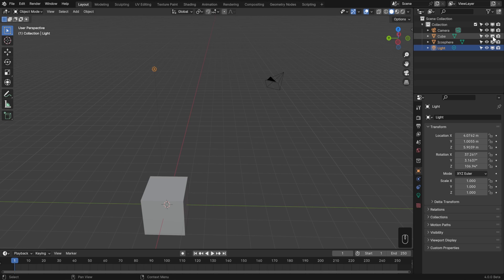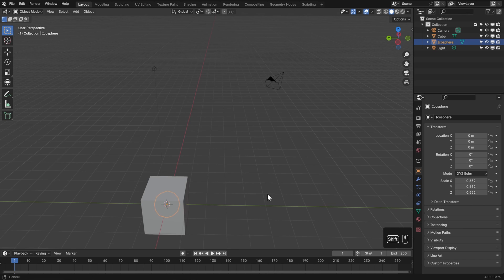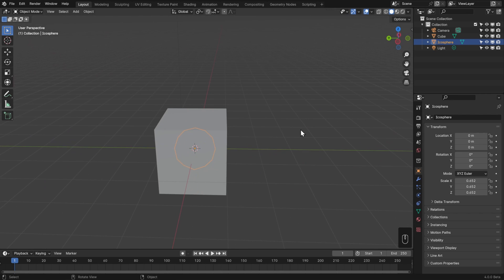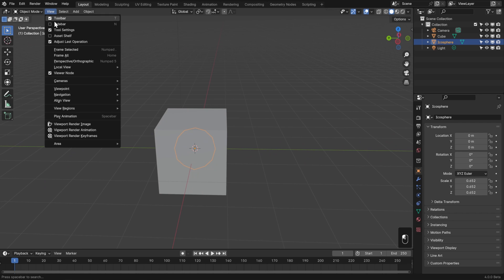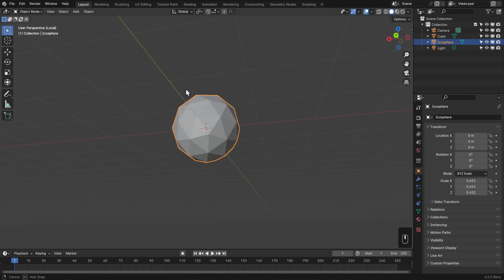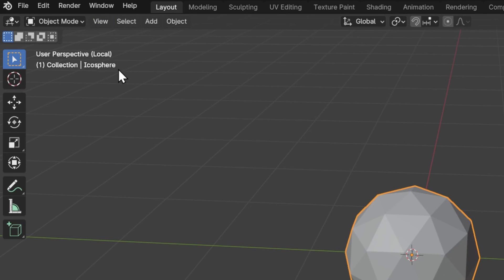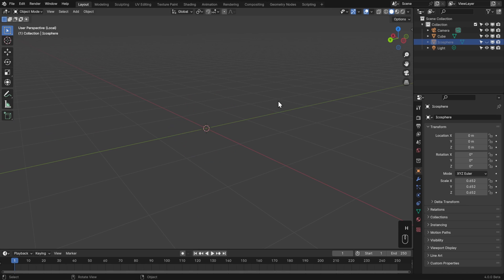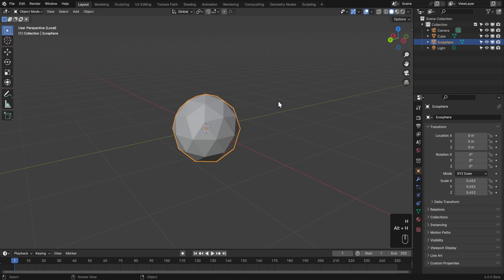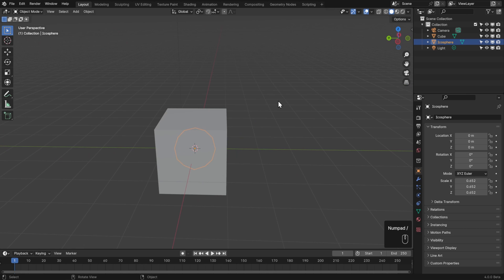Another feature related to visibility is the ability to solo an object - called local view. Select the object, go to View > Local View > Toggle Local View, or use the slash key on the numpad. Now it looks like that's the only object in the scene - the indicator is in the top left. This works independently of the hide/unhide system, so you can still hide and unhide objects while in local view. Hit slash again to exit.